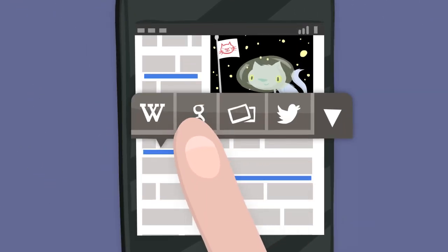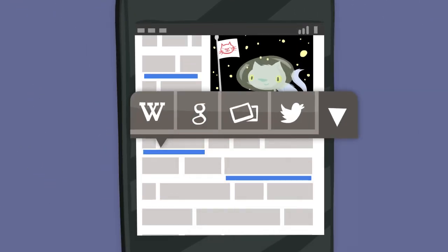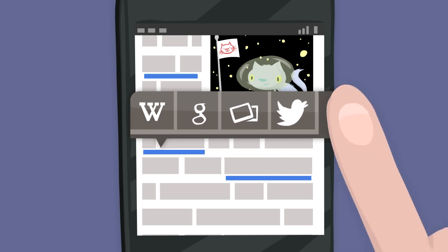One tap on a link and users can explore it on Wikipedia, Google, Twitter and more.